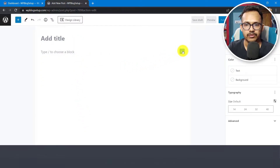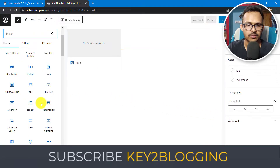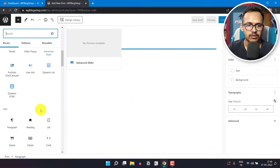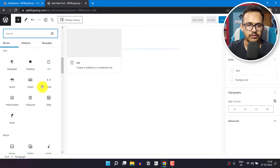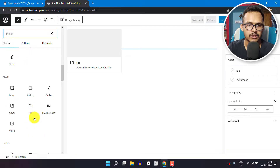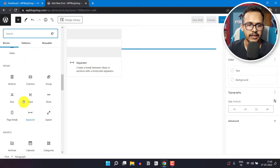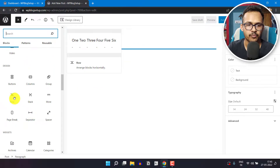I'll click on the plus icon and let's click on browse all. Now let me scroll down and search for something like row.